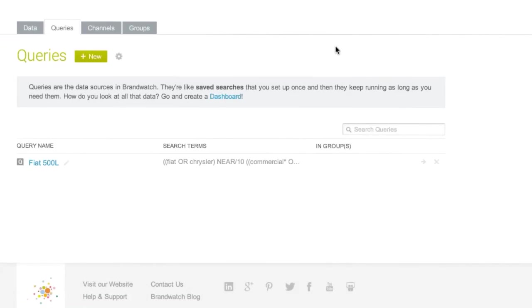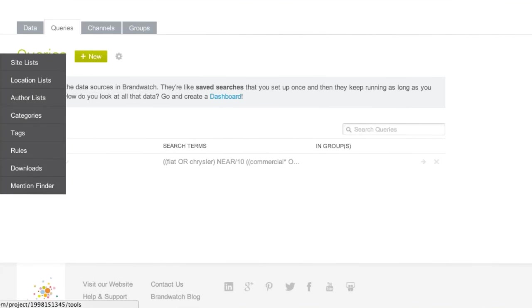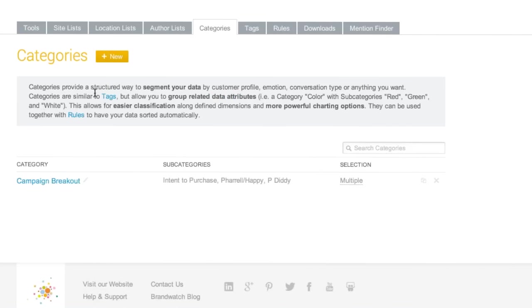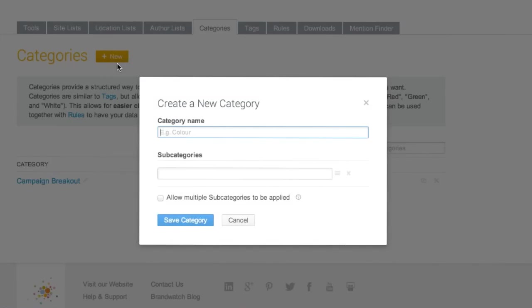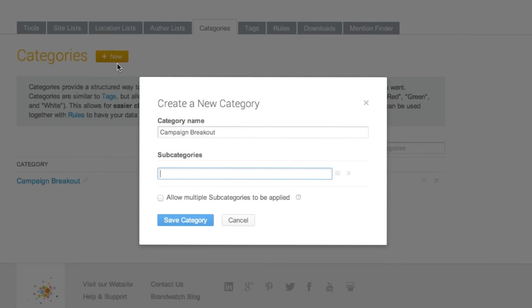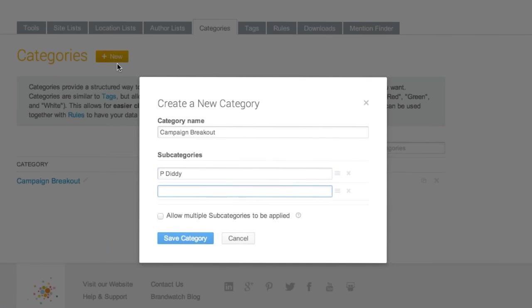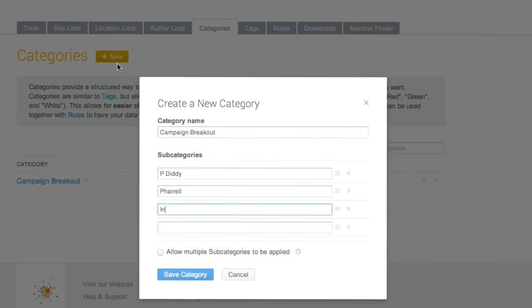So now that I've created my query, which is going to be fueling all of my data and my dashboard, I want to be able to further dissect my query into those three areas of conversation. So my next step would be to create a category, which is available within our tools panel here. And a category is a great way to be able to structure your data. So if I click New, here I'm presented with a new window where I want to name my category. So in this example, I'm looking at my three areas of conversation. So I'd like to think of it as a campaign breakout. So I'd simply title my category name as campaign breakout. And then my subcategories are how I'm going to create my rule. So all of my subcategories within this campaign breakout should be relevant. So for instance, we have P. Diddy, and Pharrell, and lastly, Intent to Purchase.